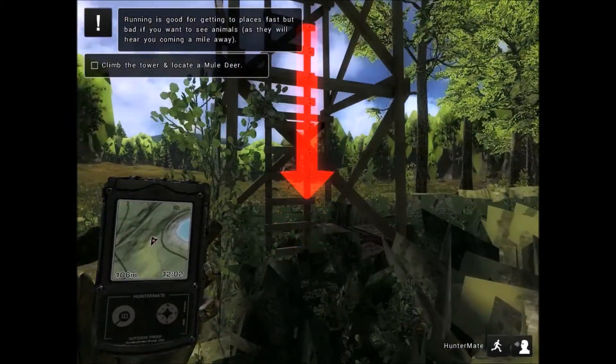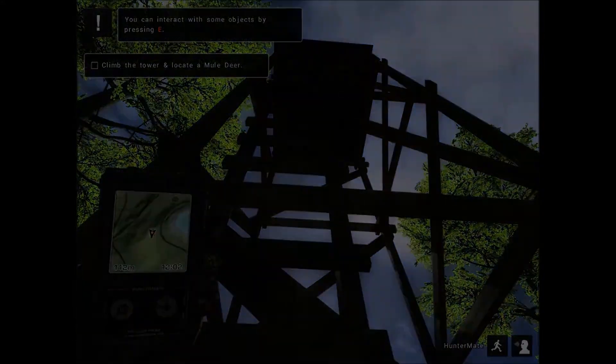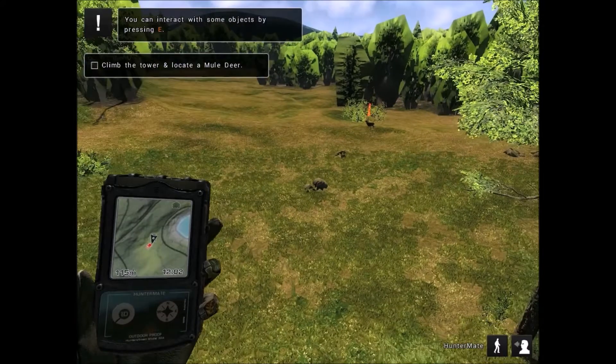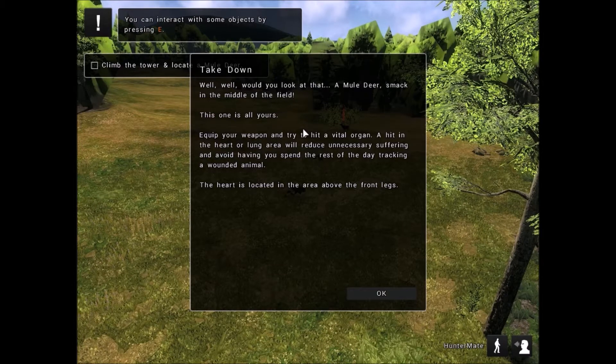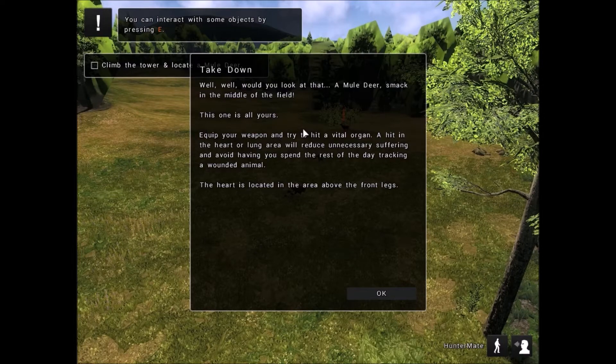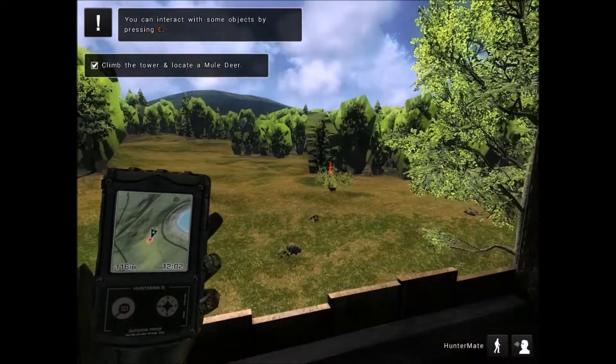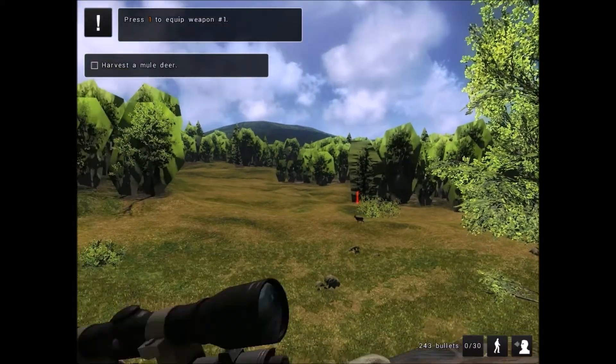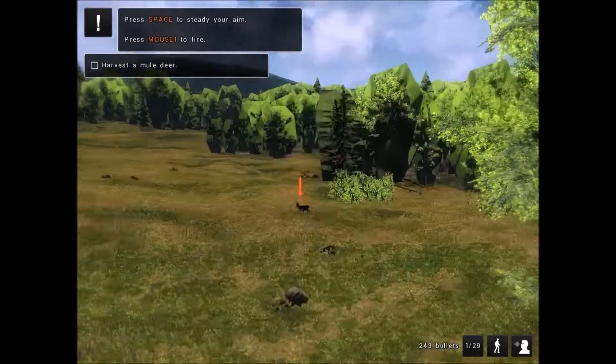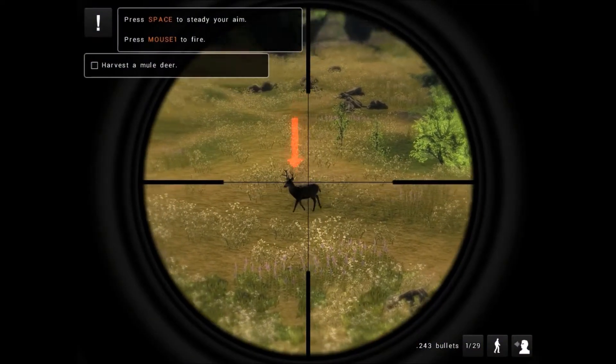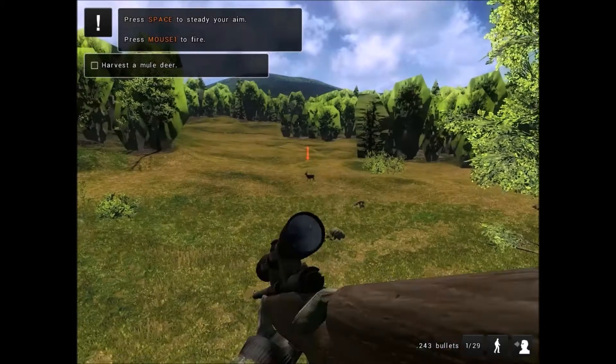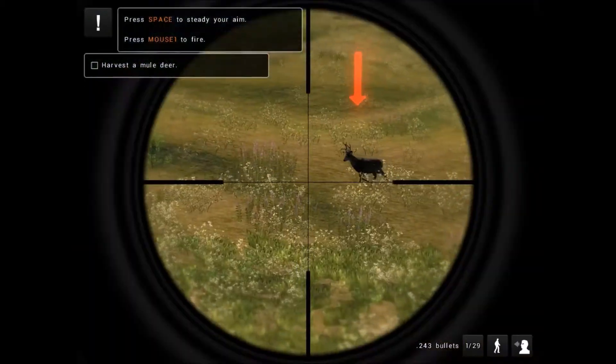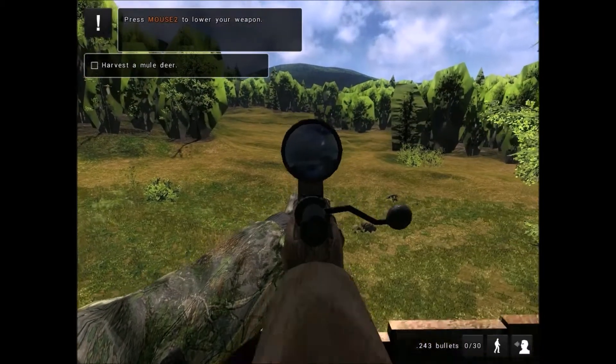I have to interact with the ladder, do I? Oh, so it just teleports me up here. All right, well look at a mule deer field. Weapon, organ, lung, reduce suffering, spend tracking, heart, front legs. That is how I'm going to read everything. One to equip my weapon. Press space to steady my aim. Yes! I got you.